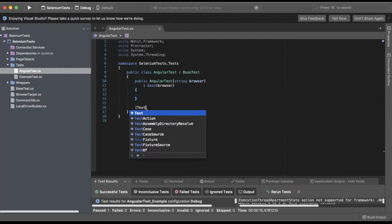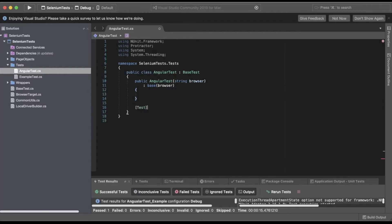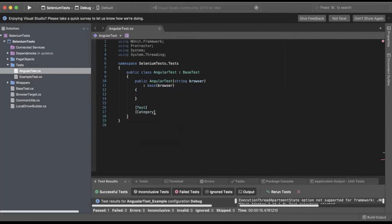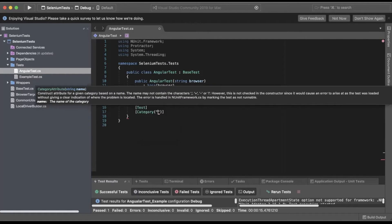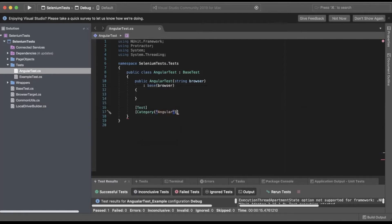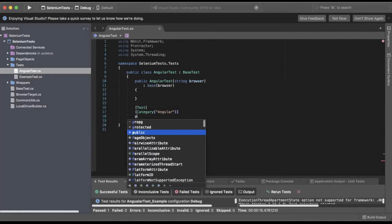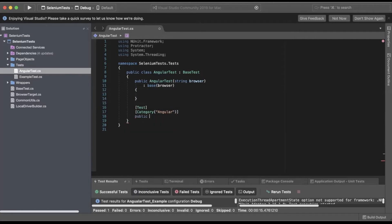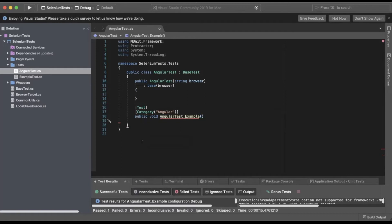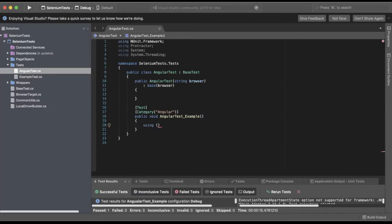We'll add our test context, add a category. For category, we're going to pass in Angular. Create a public void AngularTest_Example. Inside that block, we'll do a using var driver equals InitializeDriver.